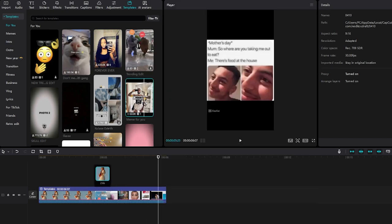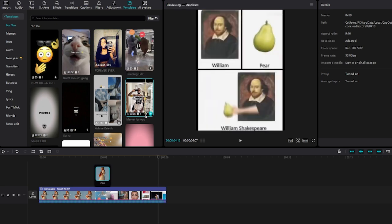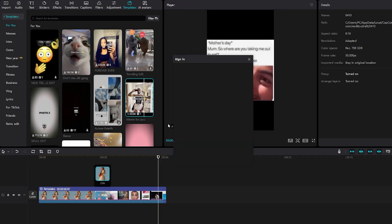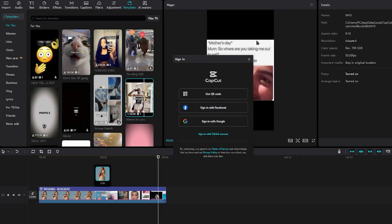Bonus tip: if you want to save the template, you can click it as a favorite by clicking the star icon next to the plus icon. You're going to want to sign in, but that's how you can use a free template on CapCut PC.